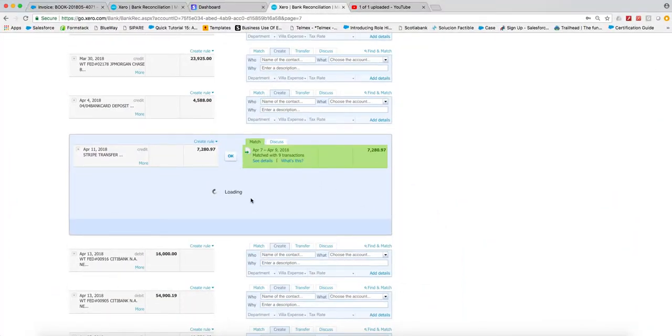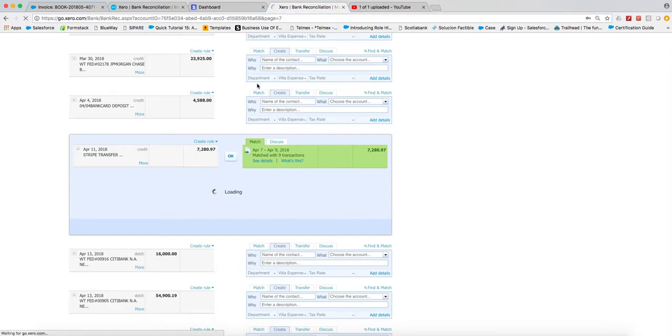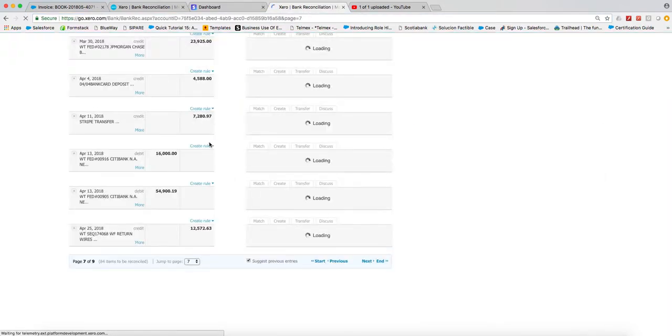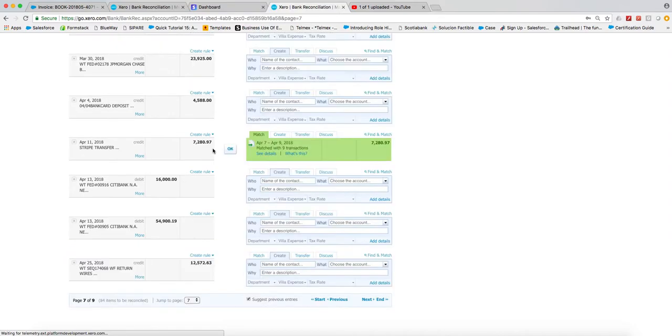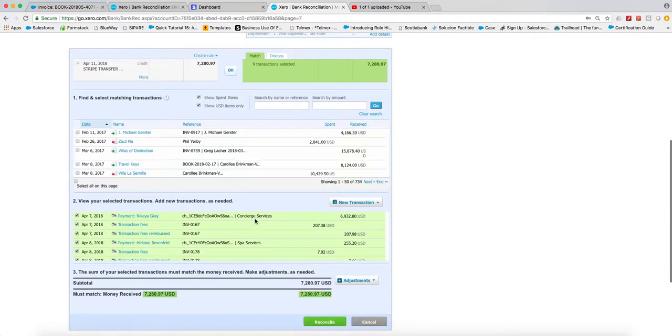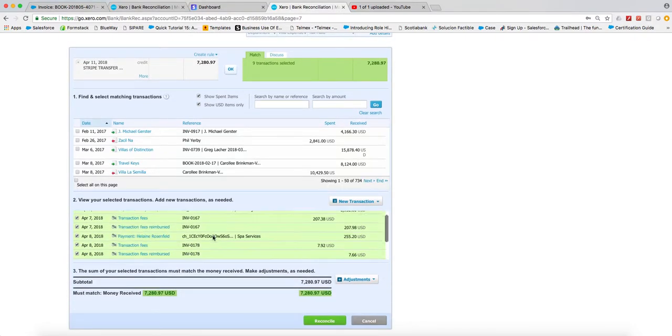This way the system just does everything for us. The system just does everything for us and we literally just click okay. Here we go, these are all of the invoices.